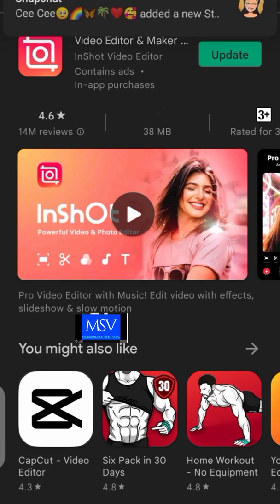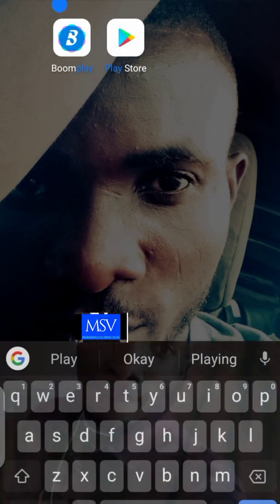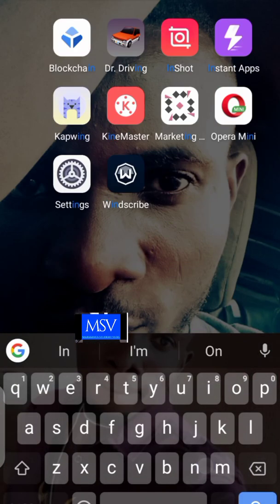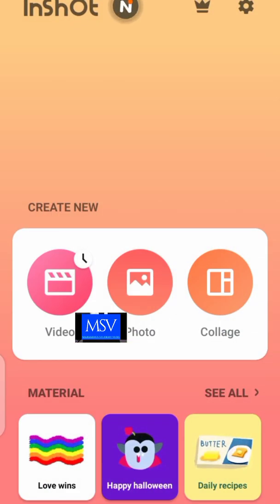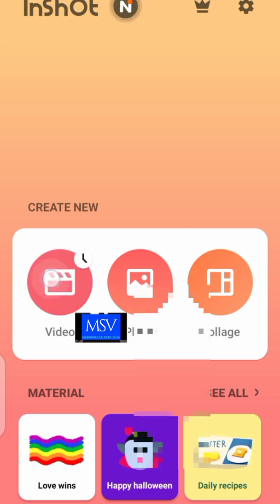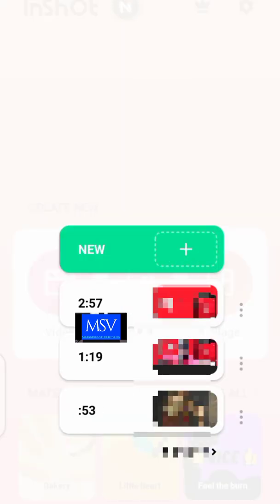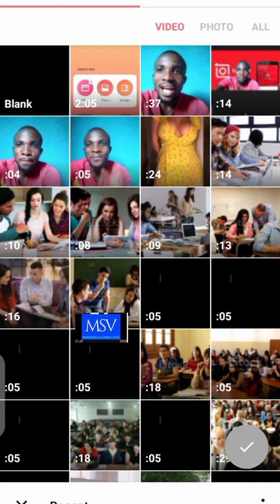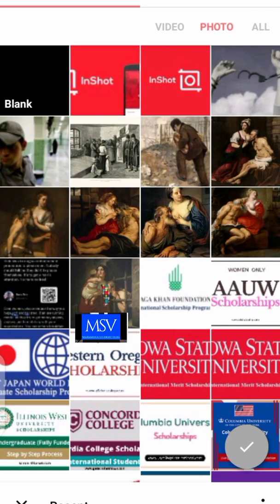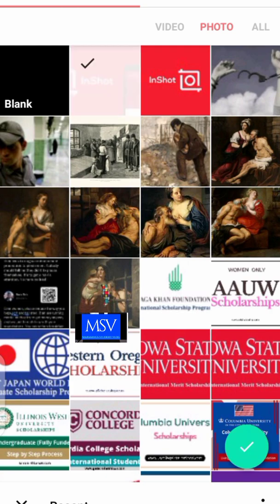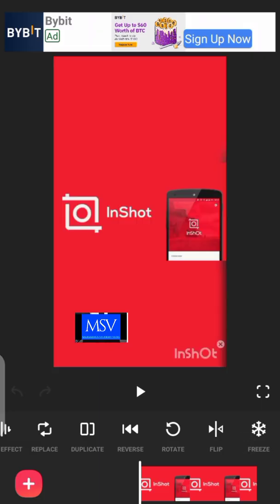After having InShot on your phone, open the app and click on 'Video.' Once you click on Video, the next thing you're going to click on is 'New.' Once you click New, you need to select the background picture for the video whose background you want to change. I'm going to be choosing a random picture I got from the internet.